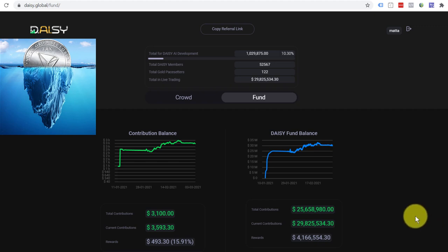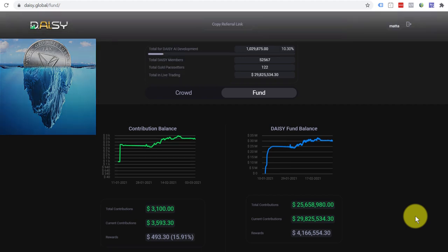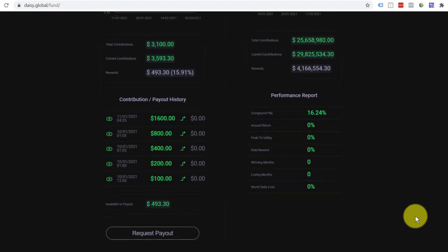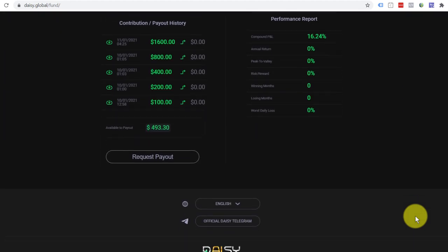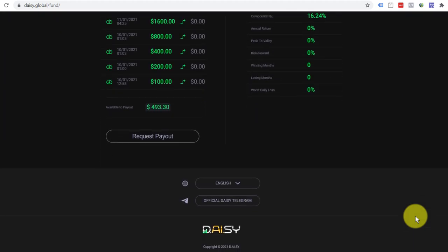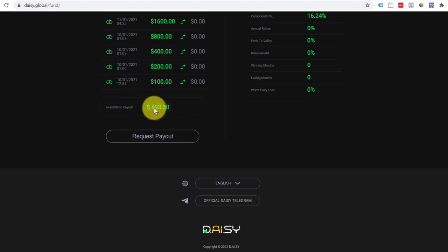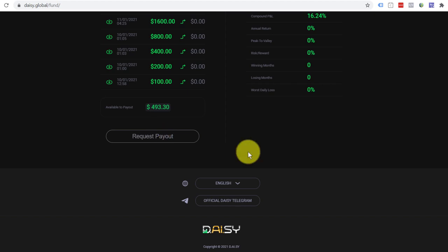Therefore, I'm currently logged into daisy.global and you can see that there are some earnings here, 493 US dollars. I can request the payout. Now, I haven't actually done this at this stage, but I would say that the payout is going to arrive back in your Tronlink wallet. As a matter of fact, I know it will.